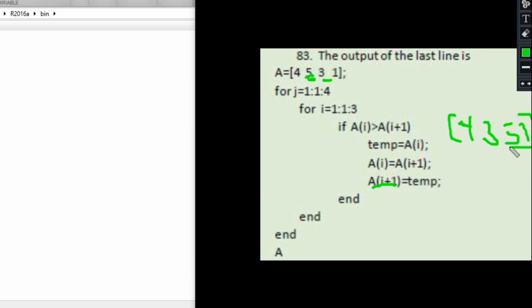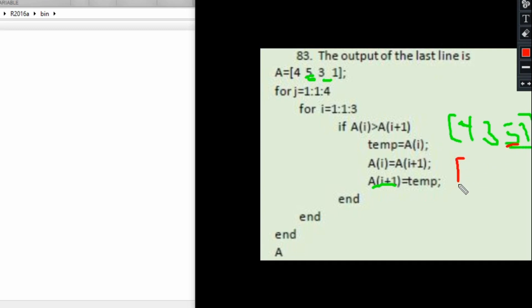We'll go again when i is equal to 3. Check the third index: is 5 greater than 1? That is true, so because of that we'll swap the positions of 5 and 1. At the end of the third loop, we are going to have [4, 3, 1, 5]. This is what we'll have.